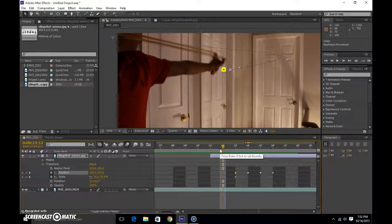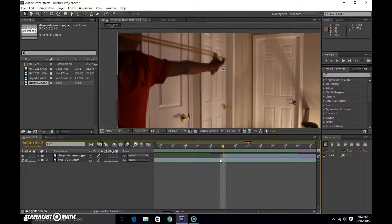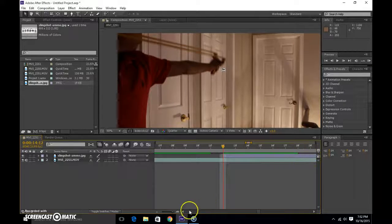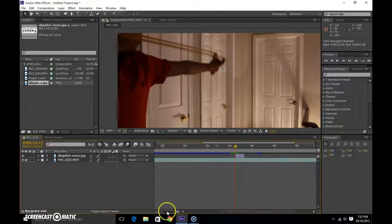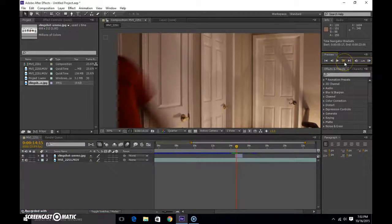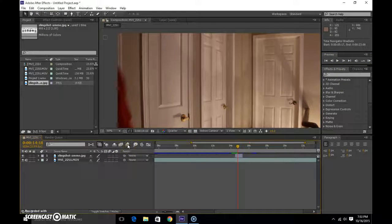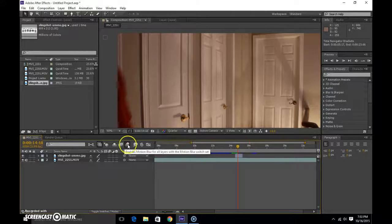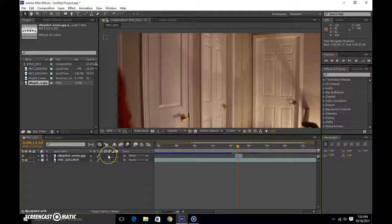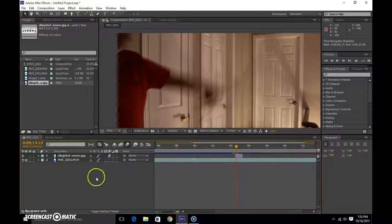Use Ctrl+Shift+D to cut and split the layer at the point where it goes off frame. Now for the motion blur — enable motion blur for all layers with the motion blur switch on. Press the motion blur toggle for this layer and here's how it looks now with motion blur applied.